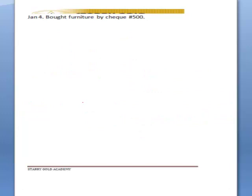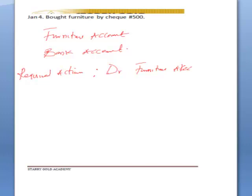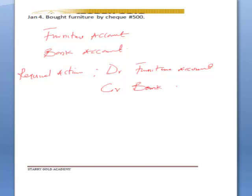January 4th: bought furniture by check. The two accounts involved are furniture account, which is a non-current asset, and bank account. The required action is: debit furniture account, because furniture is receiving, and credit bank account, because bank is giving out the money.